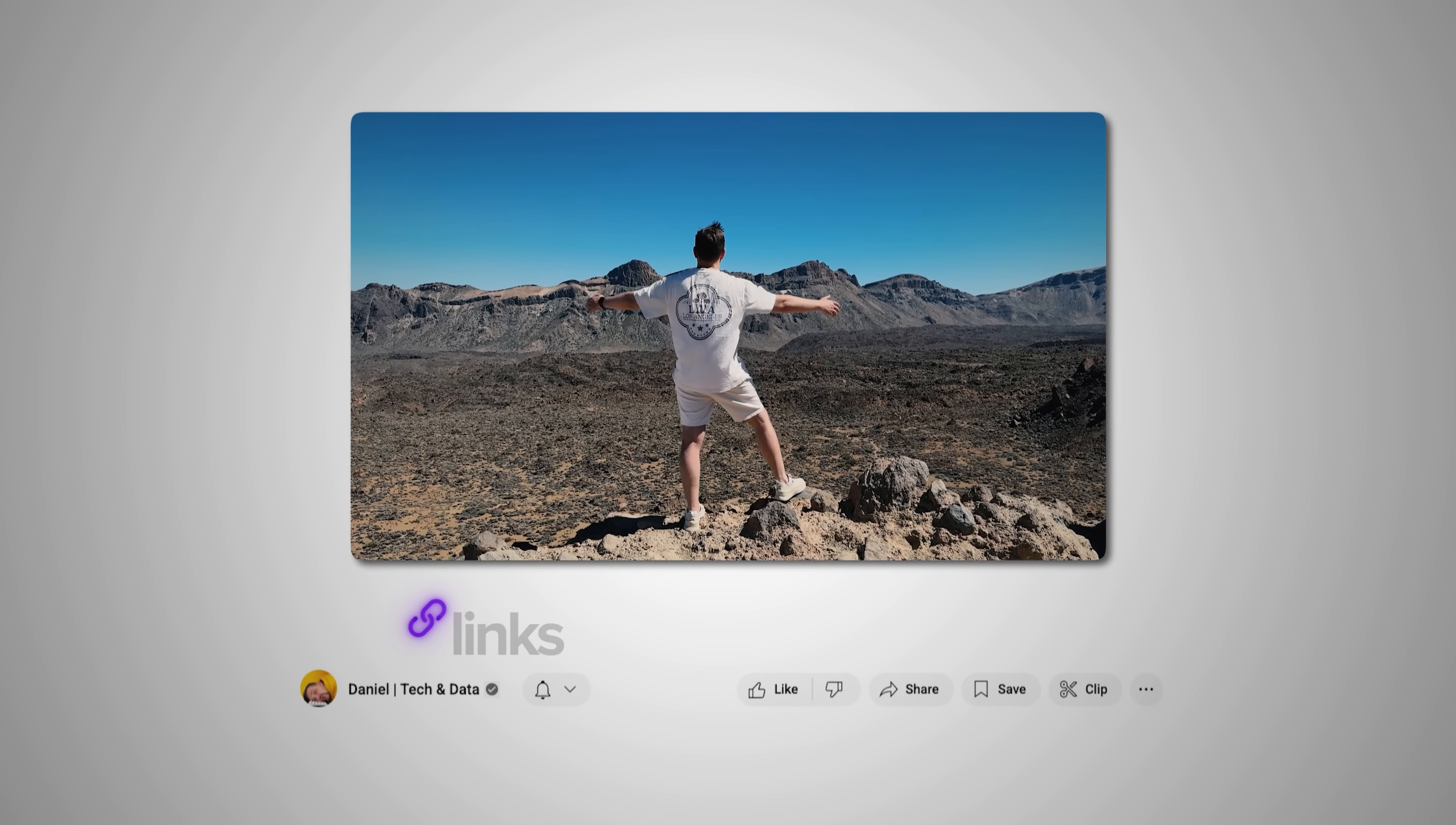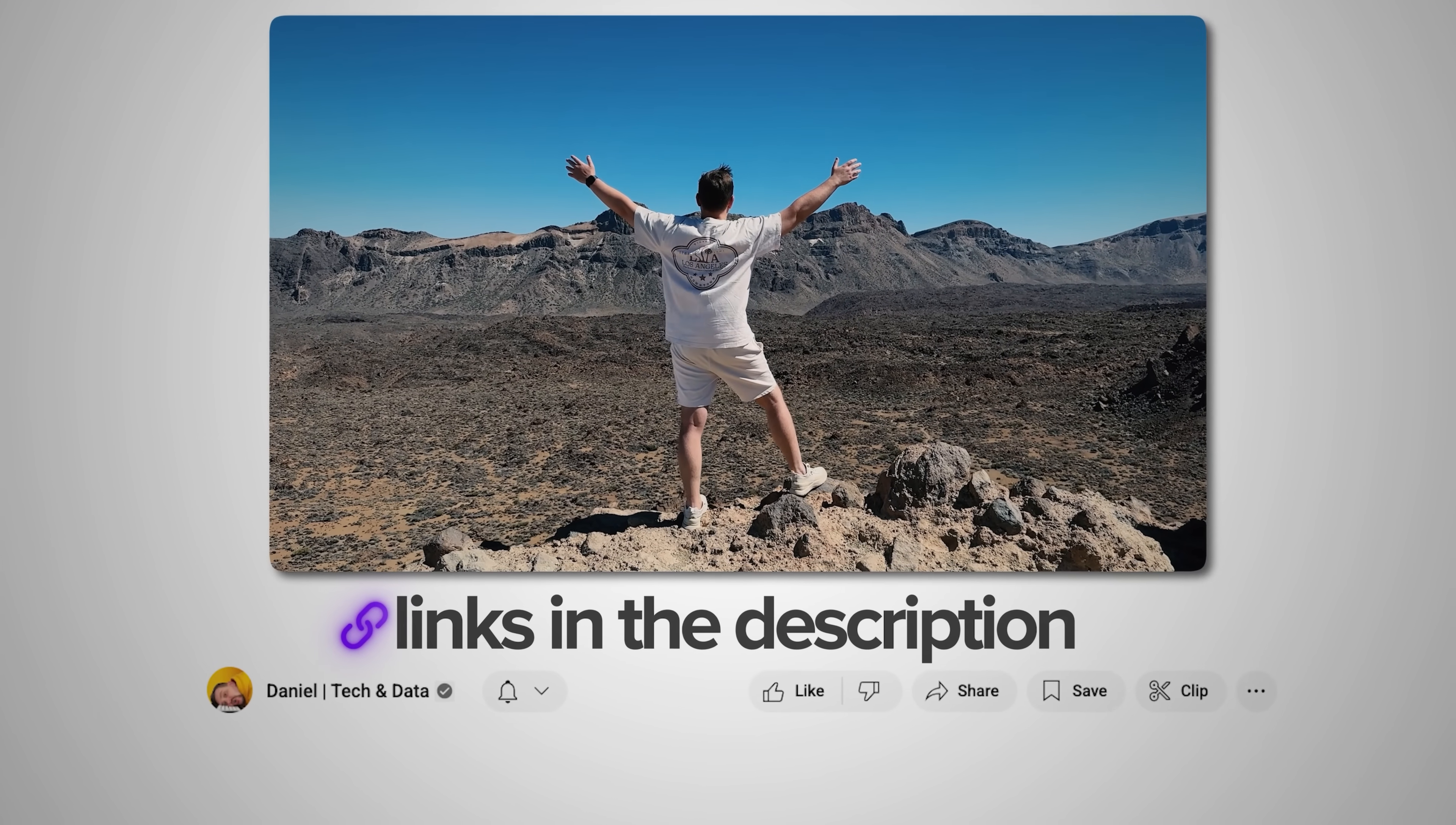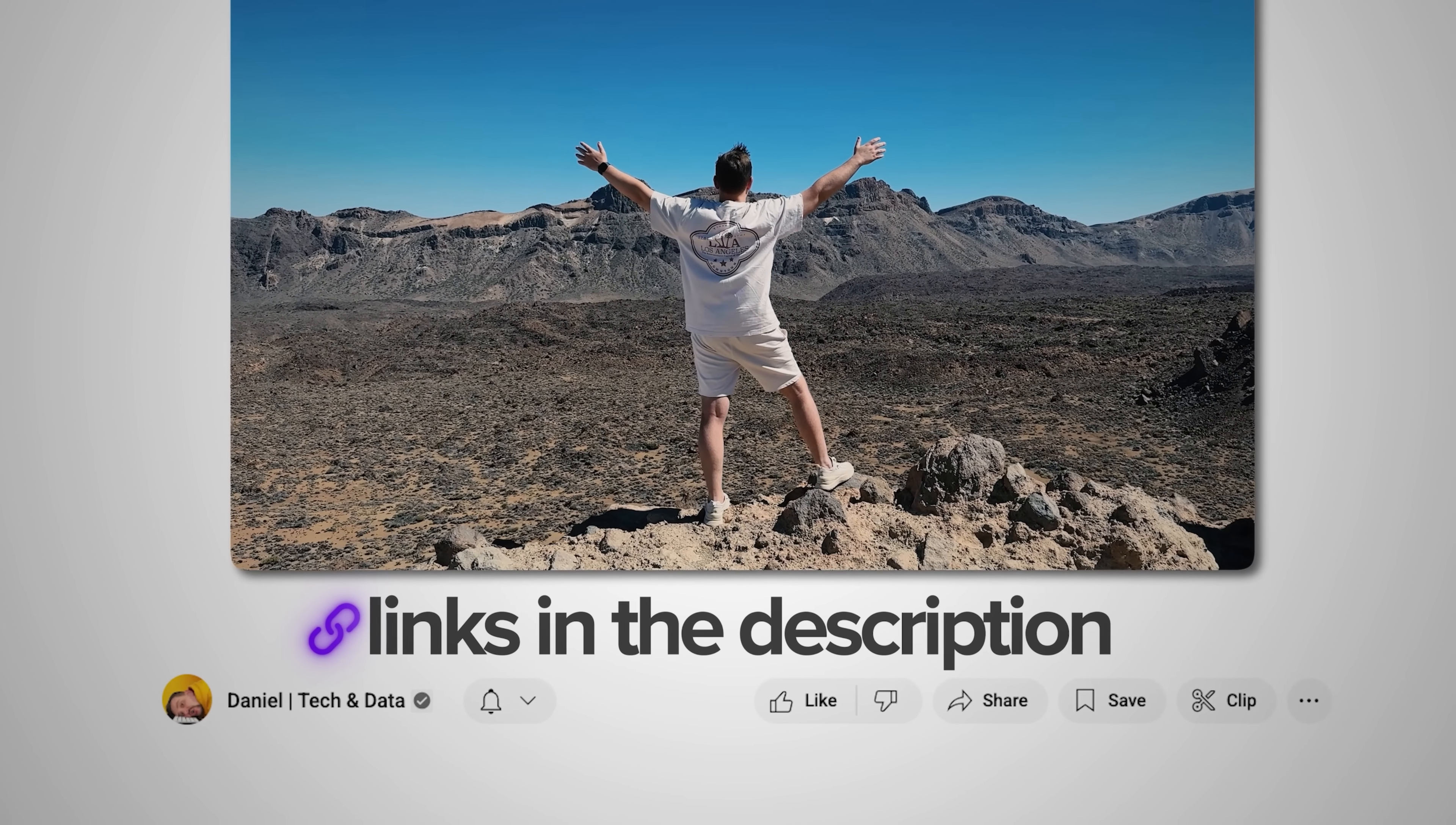Make sure you check out all the useful links in the description after watching this video. Let's jump in.